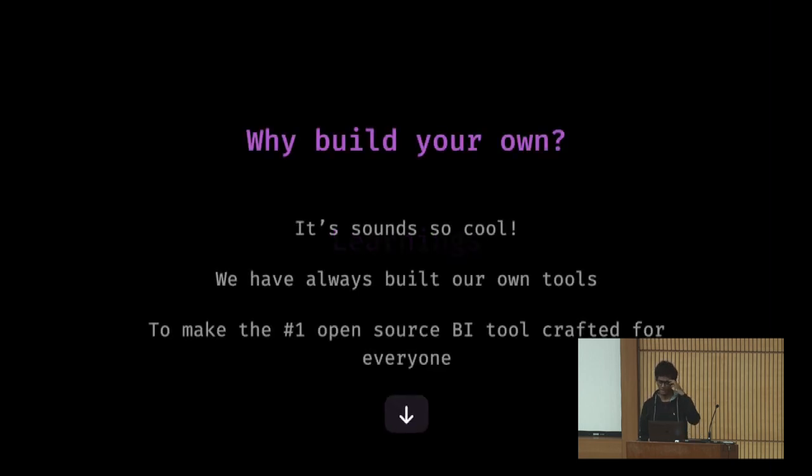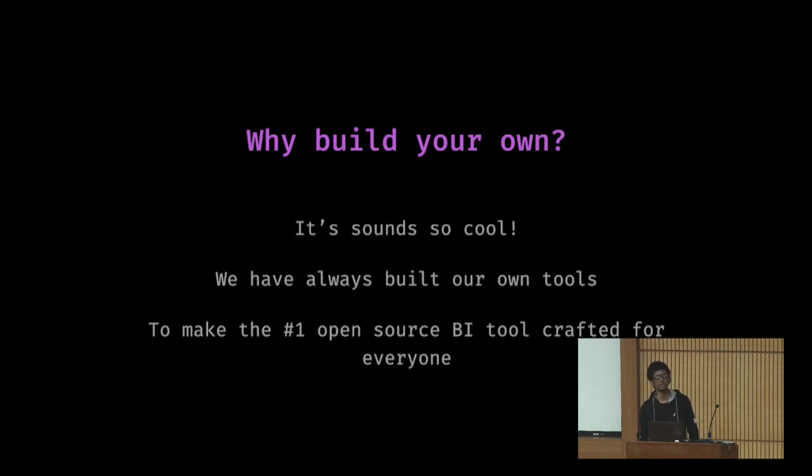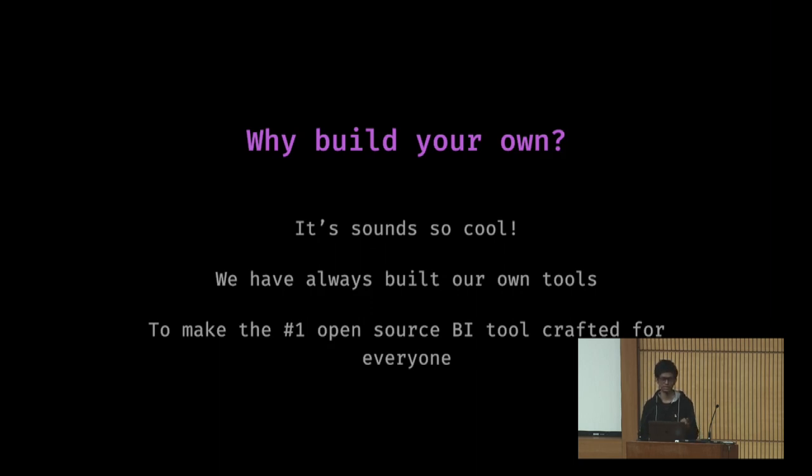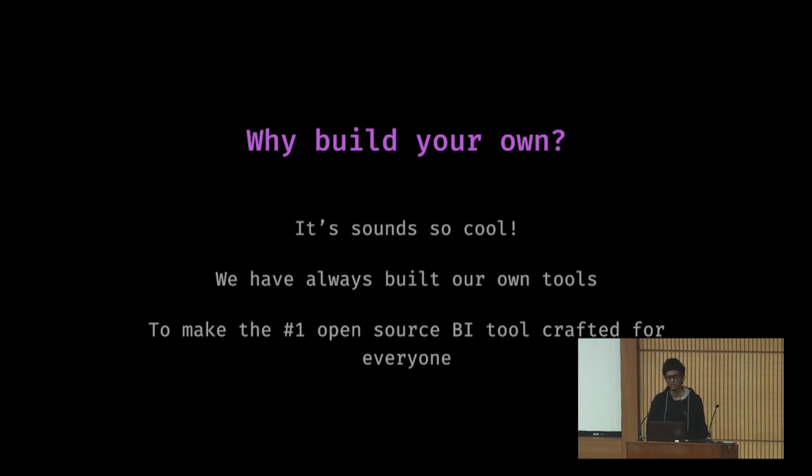Why did I build my own? First and foremost, it was cool. The idea was cool. We have always built our own tools in Frappe. We have a value of going from first principles, falling, and then learning, and then improving. To make this the number one open source BI tool, crafted for everyone. That's it.